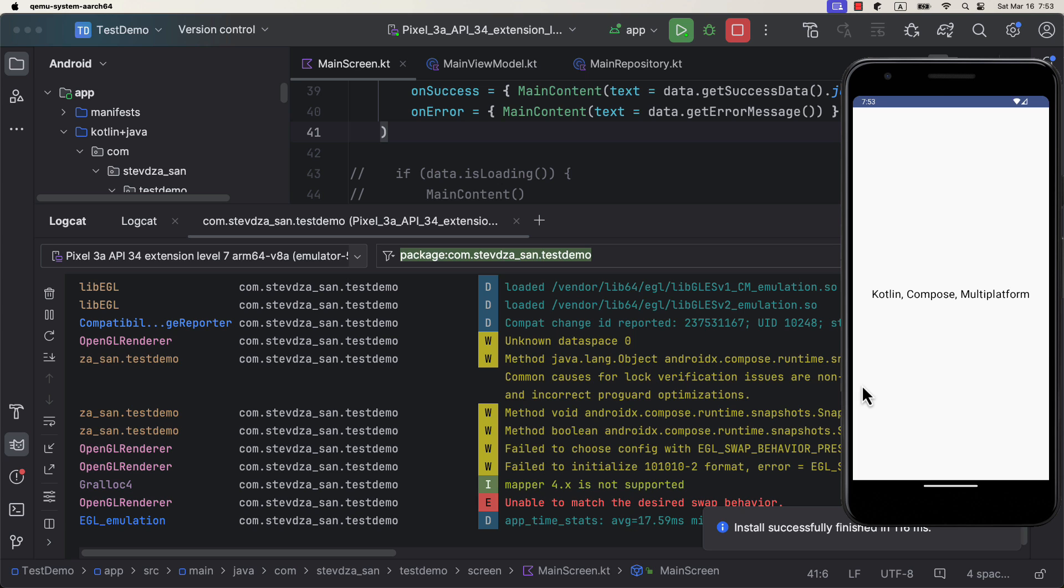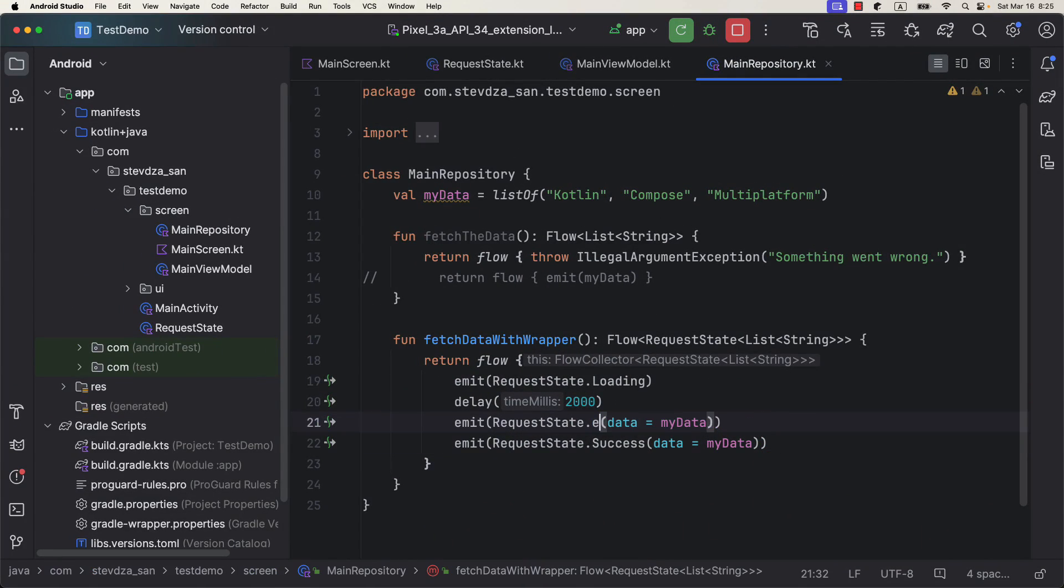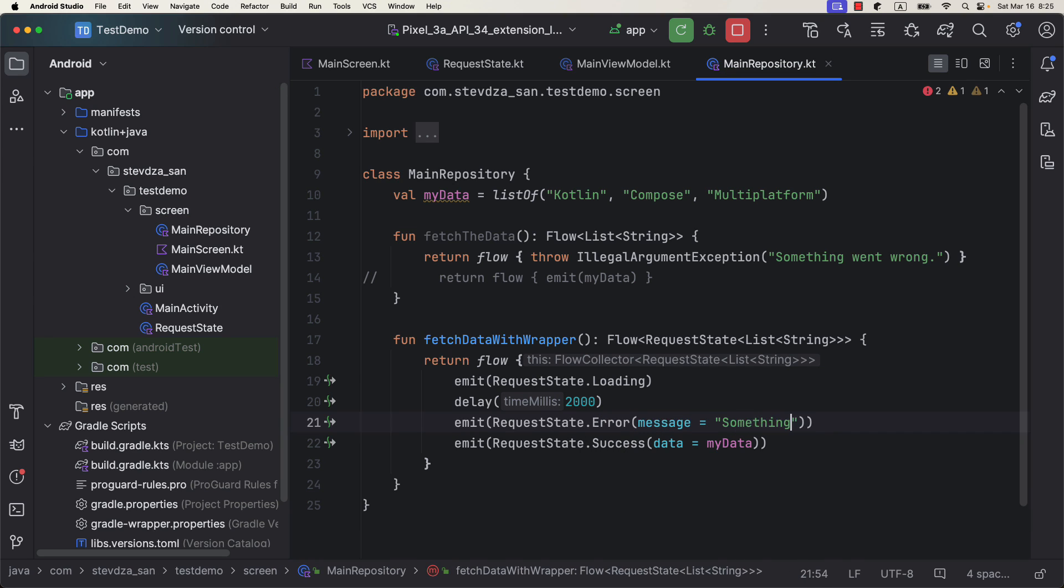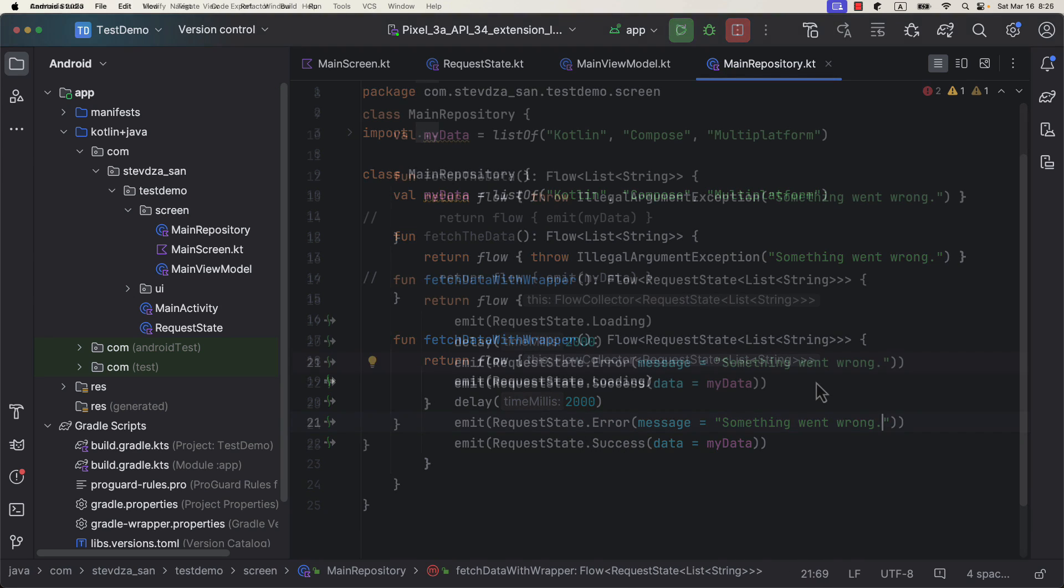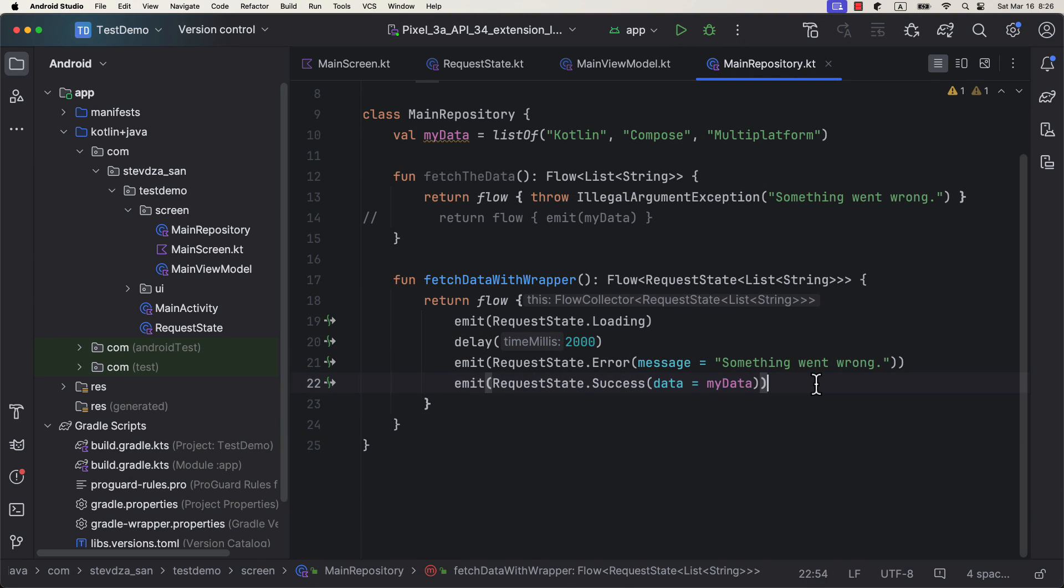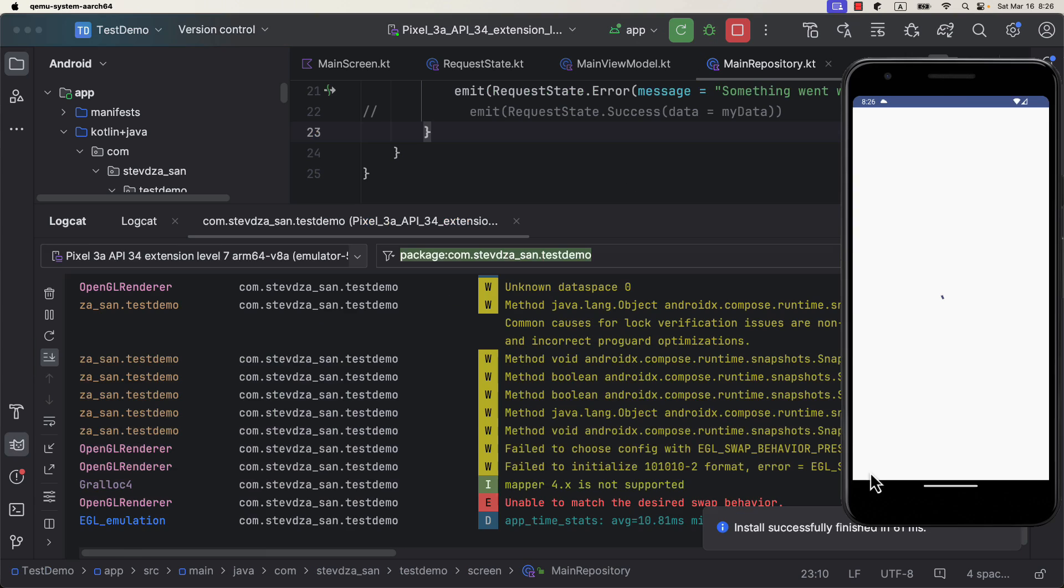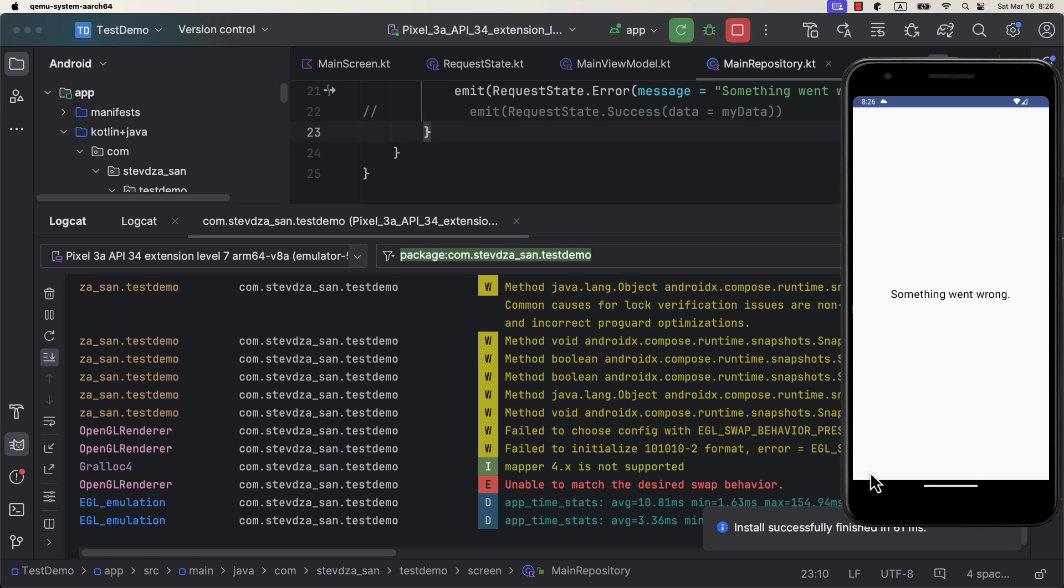If you launch the application, then everything should work the same way as before. Only this time, our code looks a lot cleaner. The same goes if we receive some kind of an error along the way. So let's emit here an error state and launch the application once again. Great, it works like a charm.